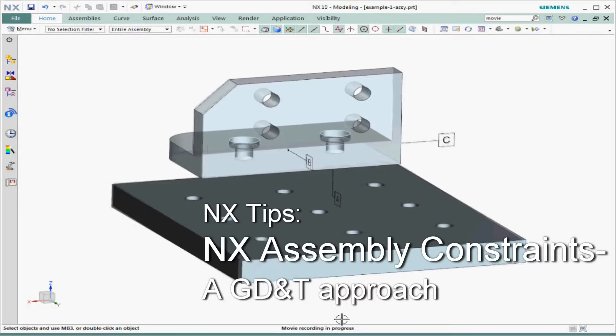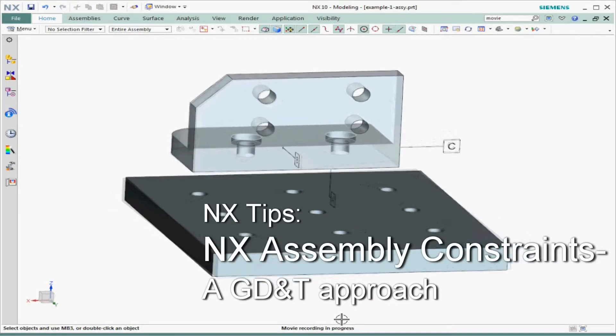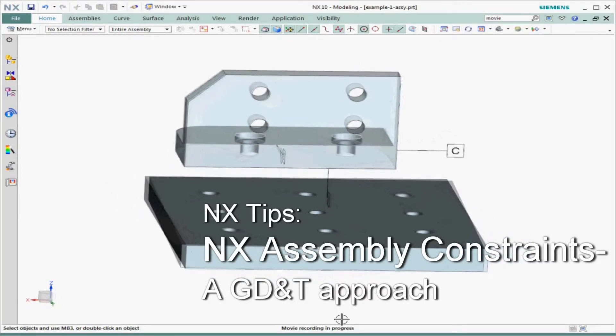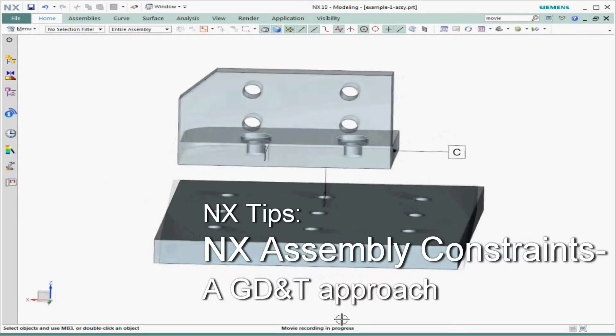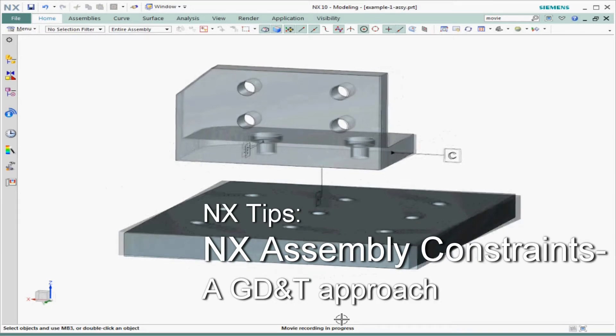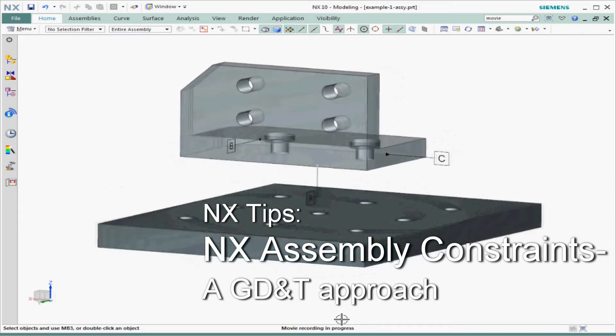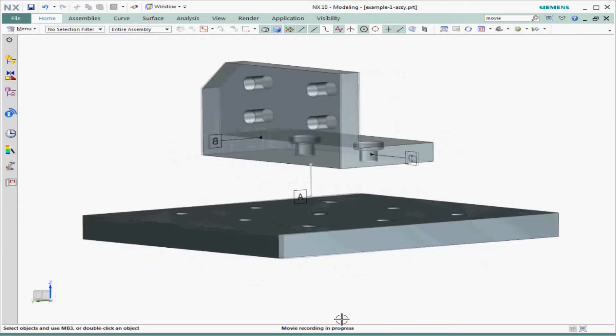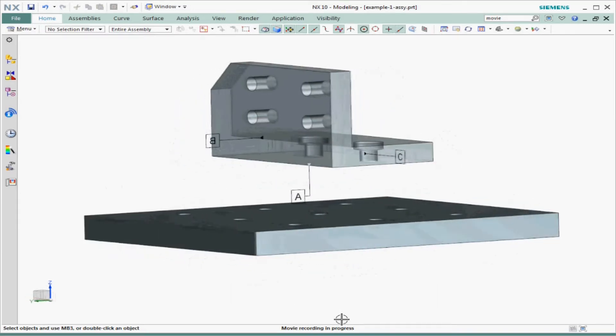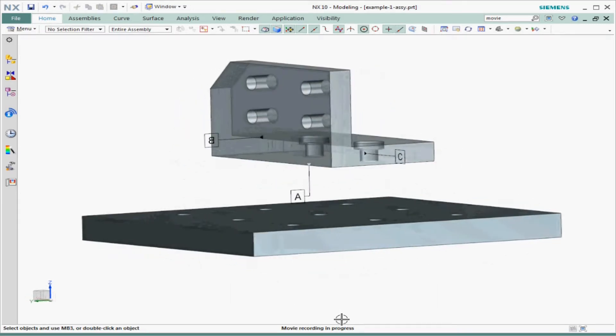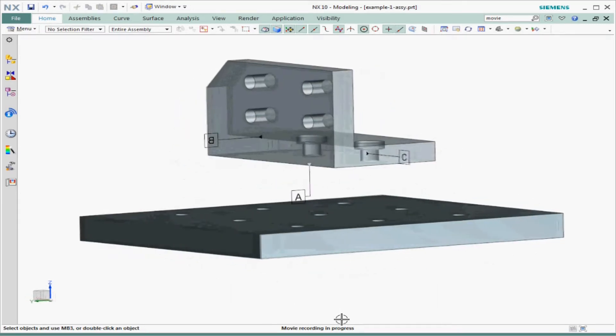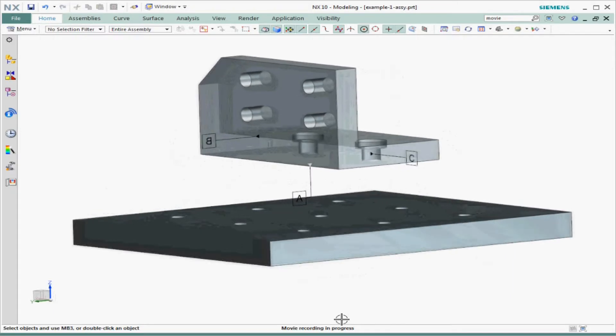Let's use NX assembly constraints to demonstrate how to constrain a GD&T datum reference frame. I've labeled the datum features on this part using NX PMI annotation.